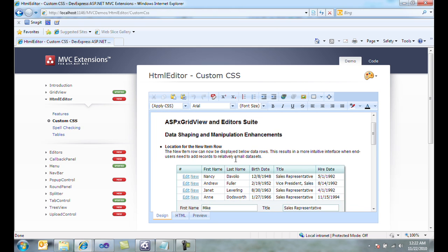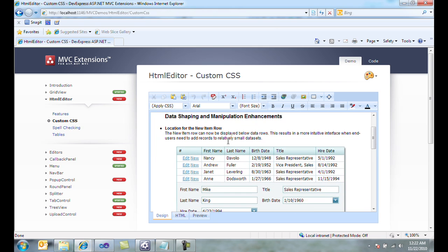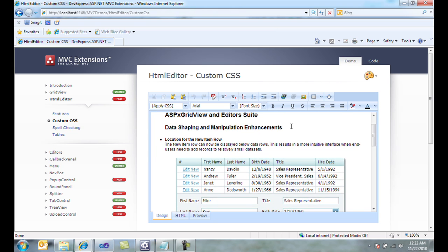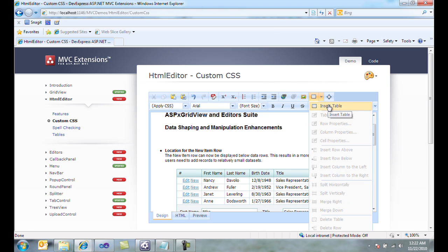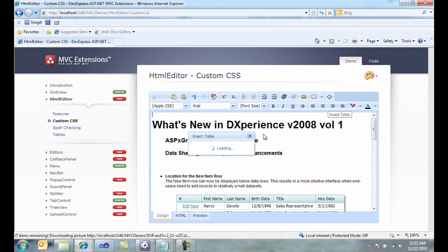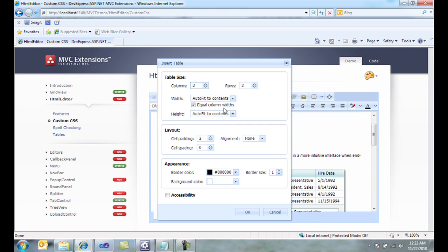We can also do things like tables, and we have a dialog here to allow us to add tables, insert table, and I can set things like how many columns and how many rows, and width and height and padding and colors for the table.